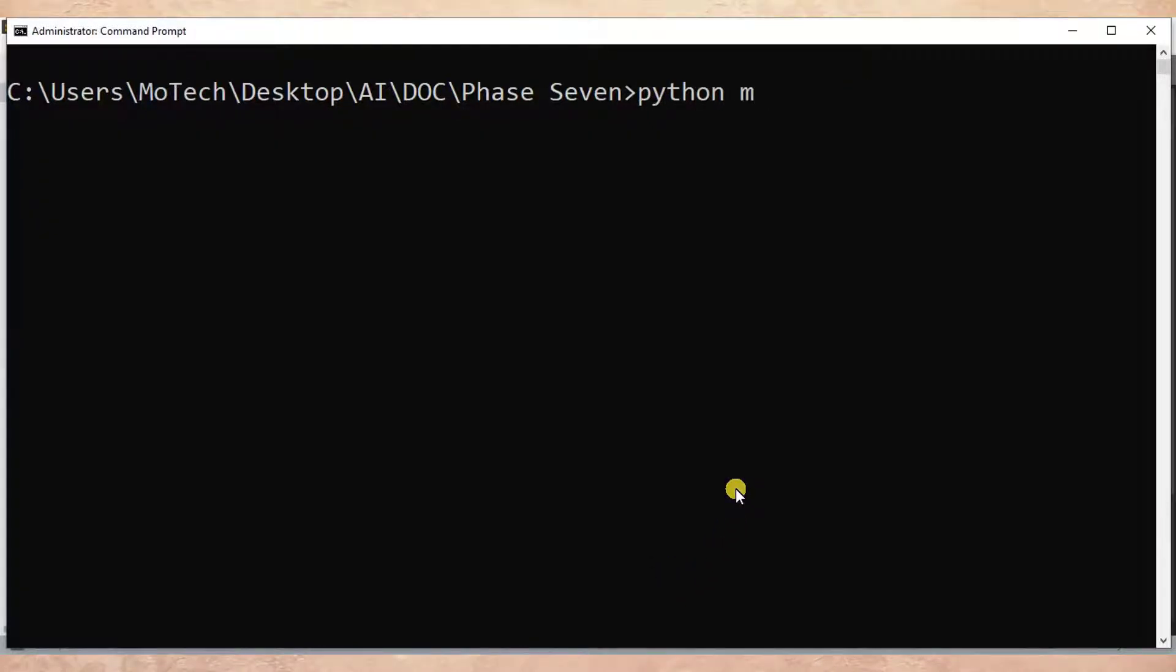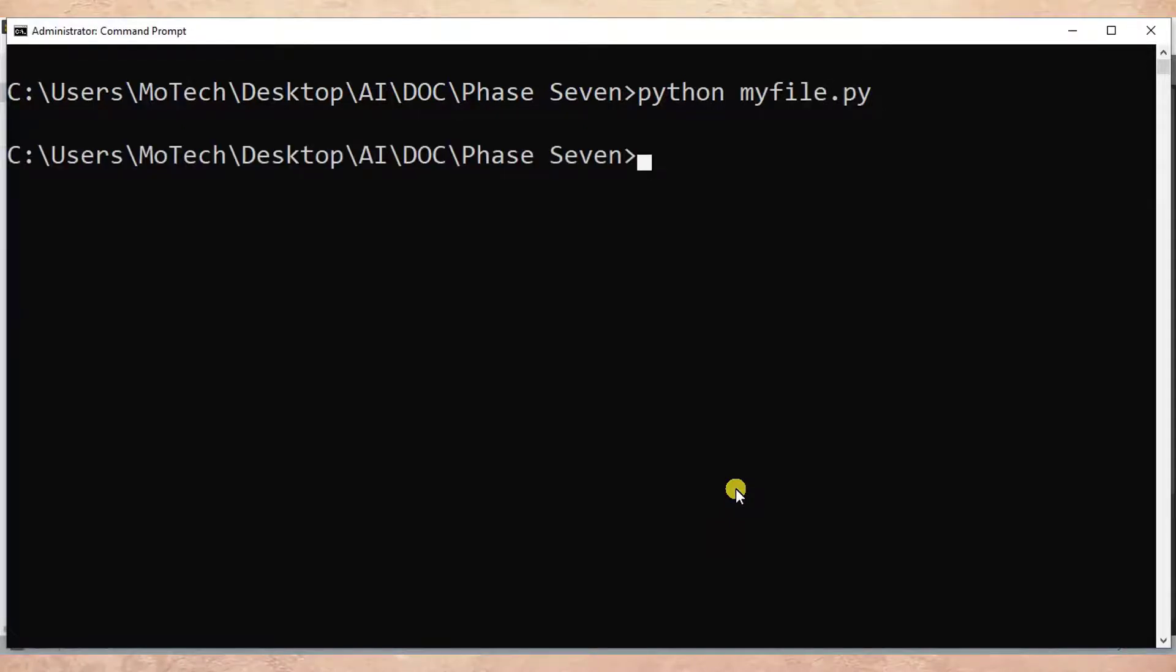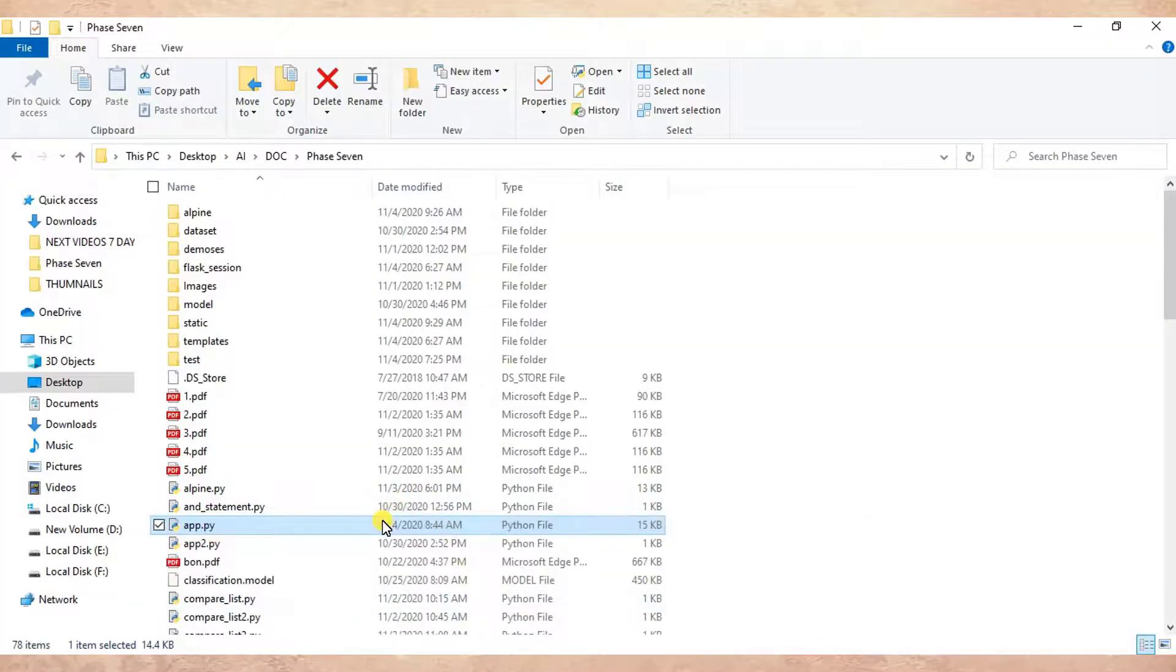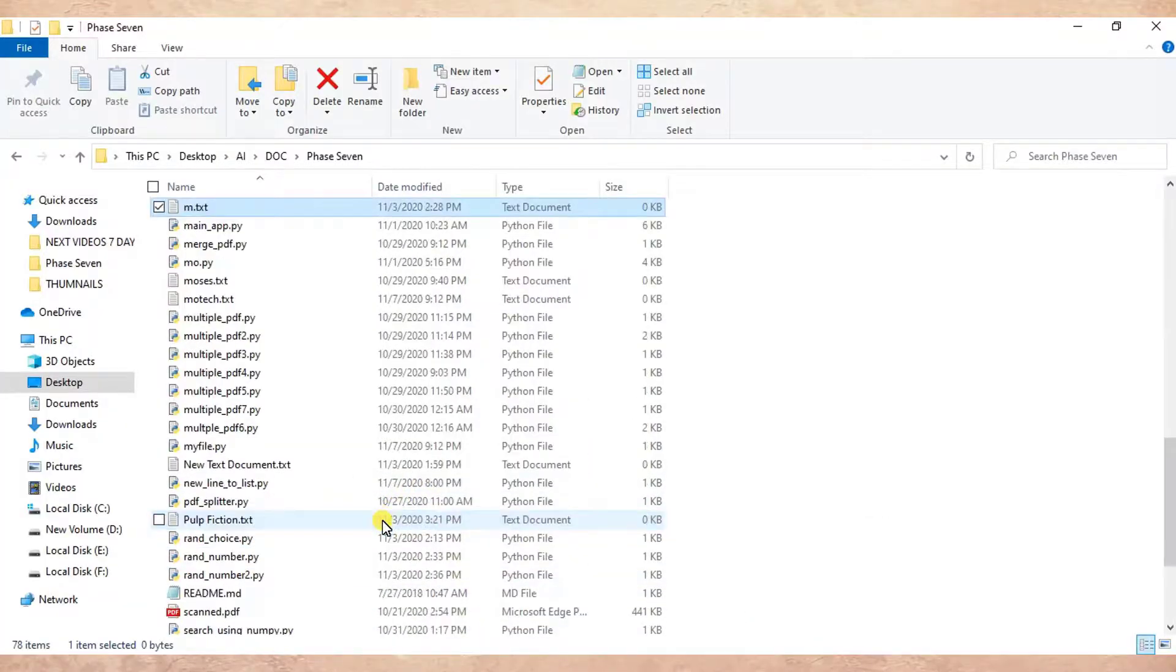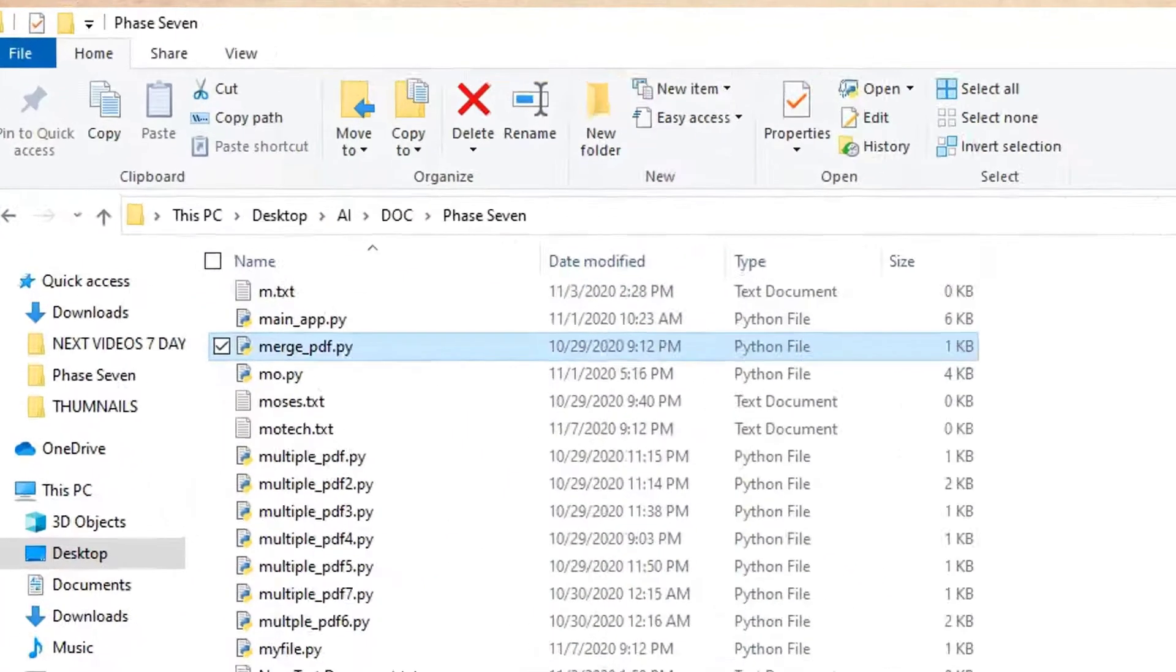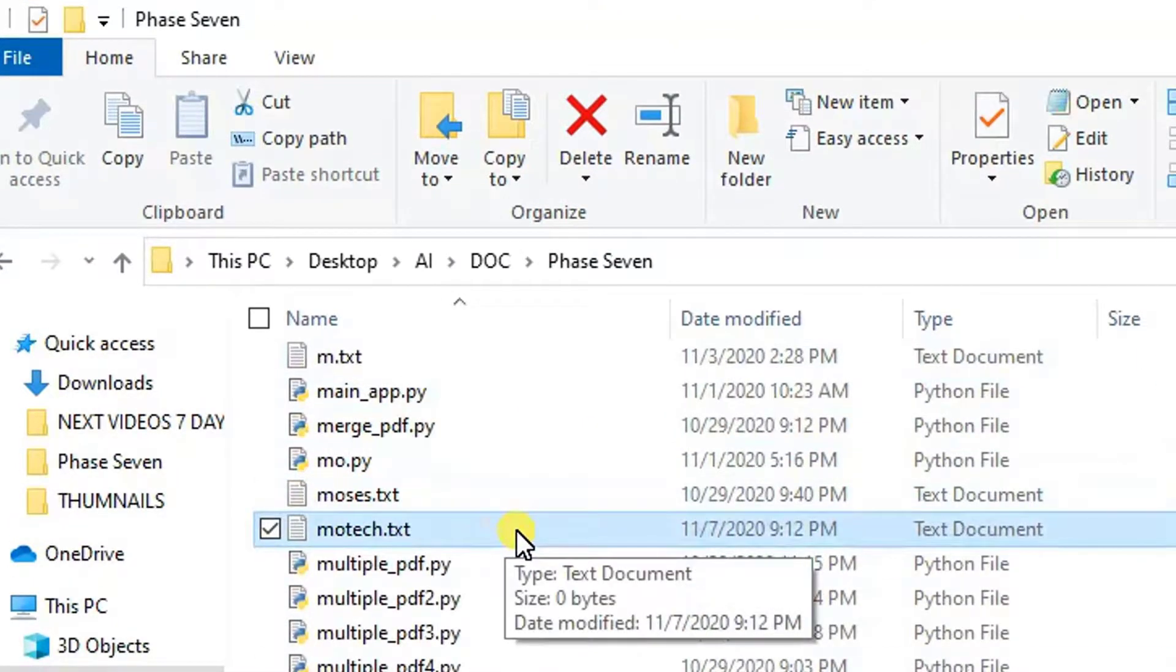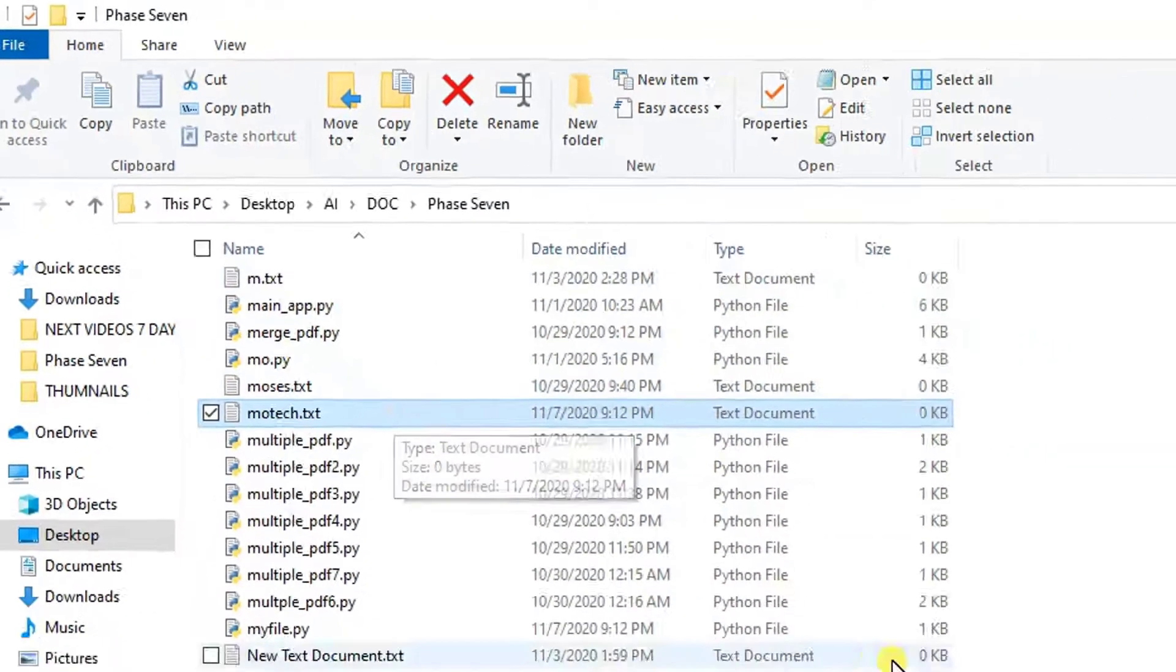So python myfile.py. If I come back here, we'll see motech.txt. This is our file, so we have created it and we have closed it.